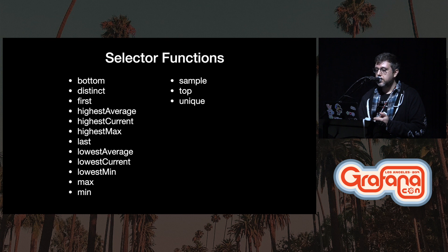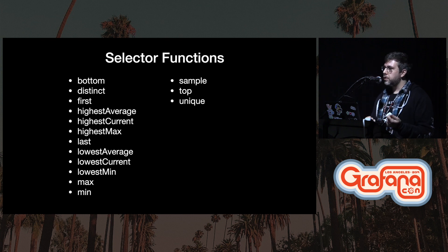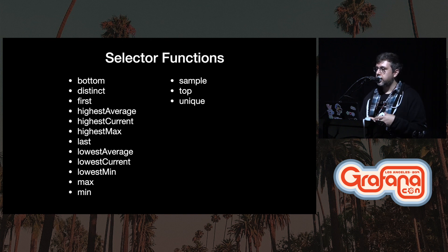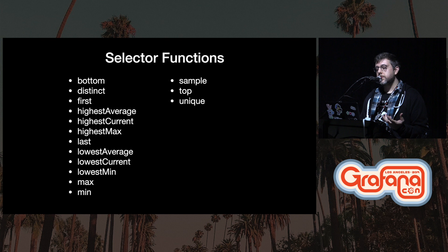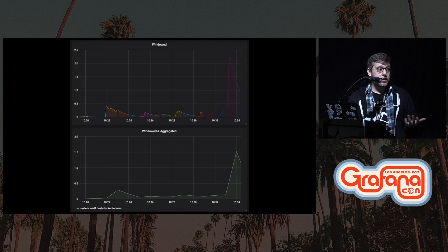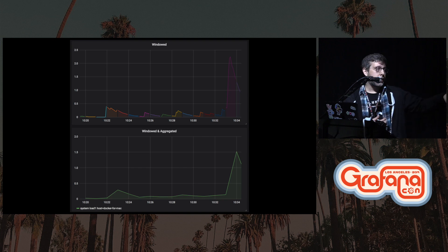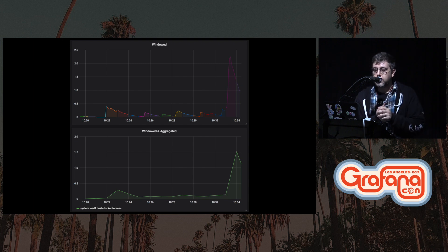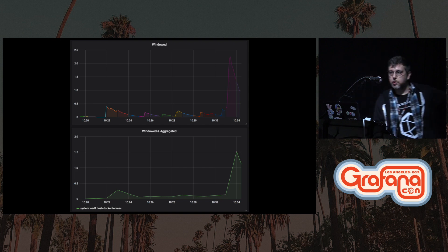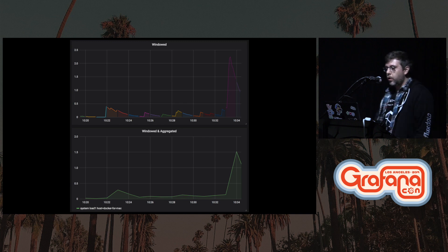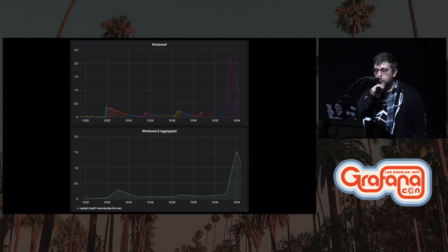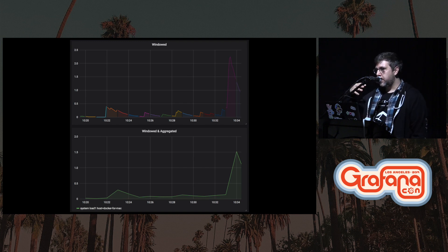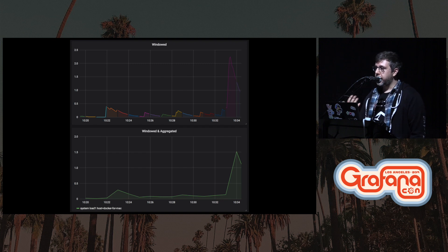We also have some selector functions. These let you grab individual data points from your series — the most recent, the highest, the top, bottom, distinct values, things like that. Both selectors and aggregators can be applied to individual windows to let you do transformation on that data. The most simple example is just applying a mean. At the top we have the same system load data windowed, and below that we show the actual aggregate of those windows — just calculating the mean function. The individual peaks correspond to the various mean values, and this is a really powerful technique that serves as a building block for a lot of other functions in the data exploration process.